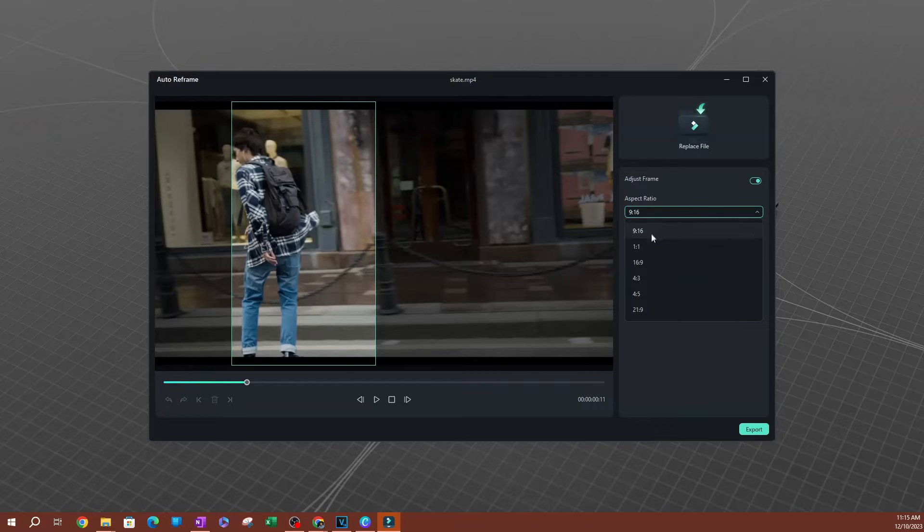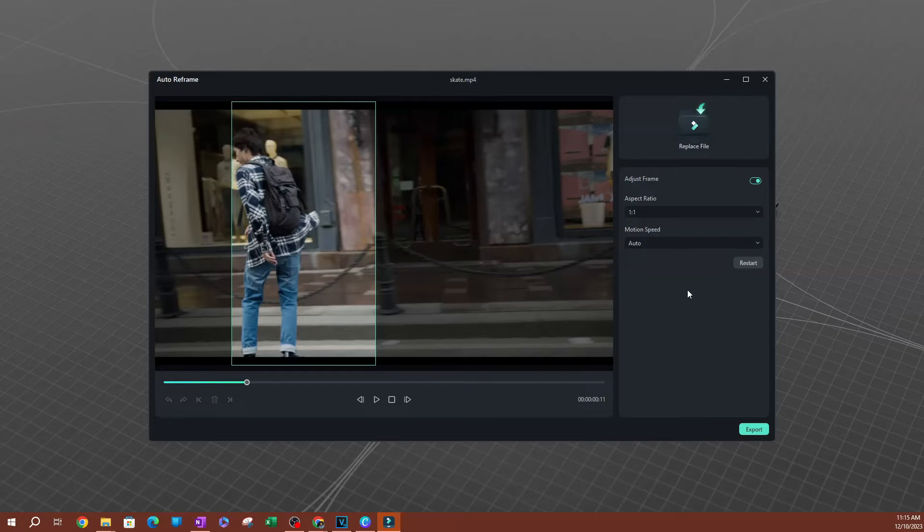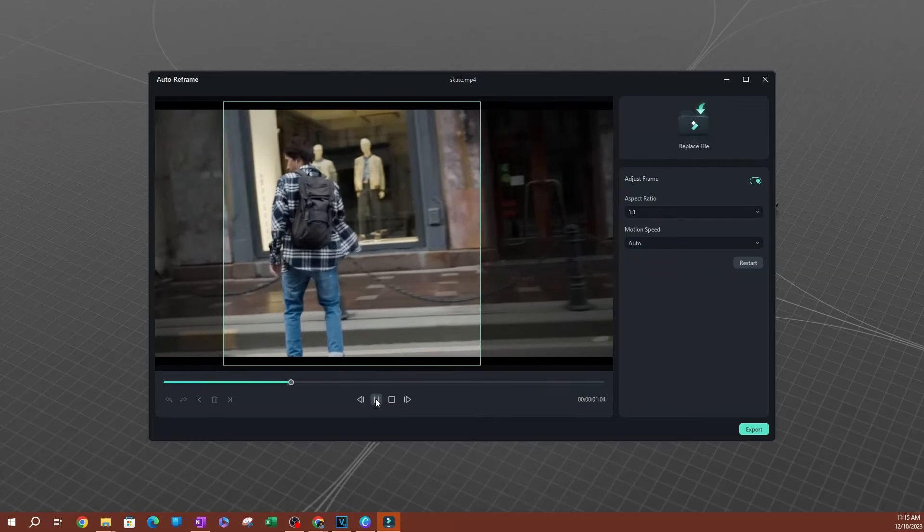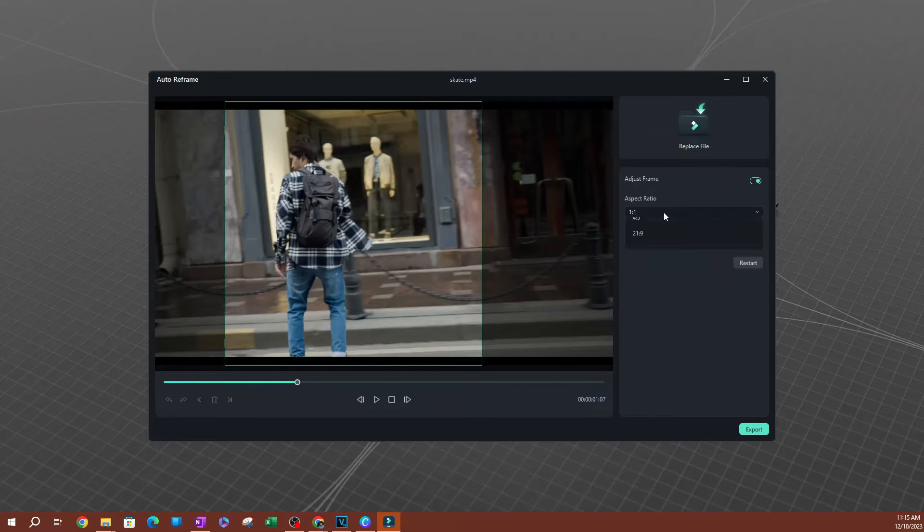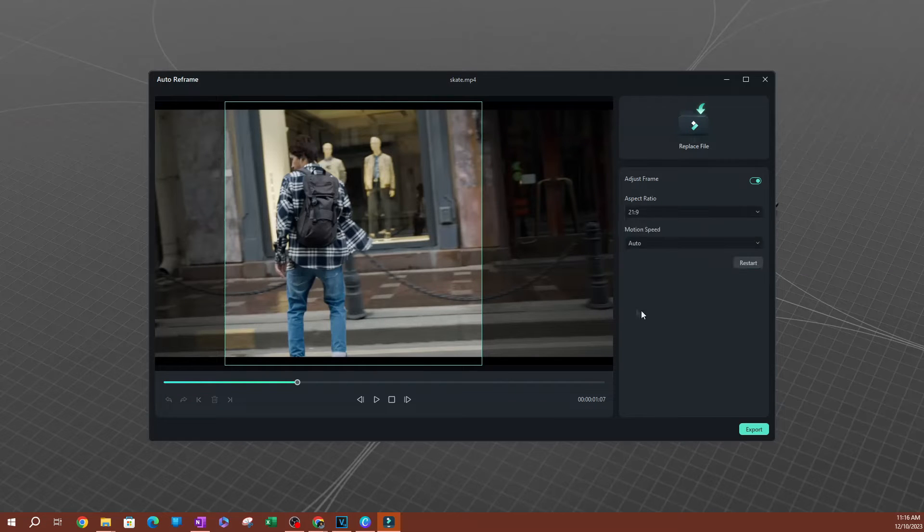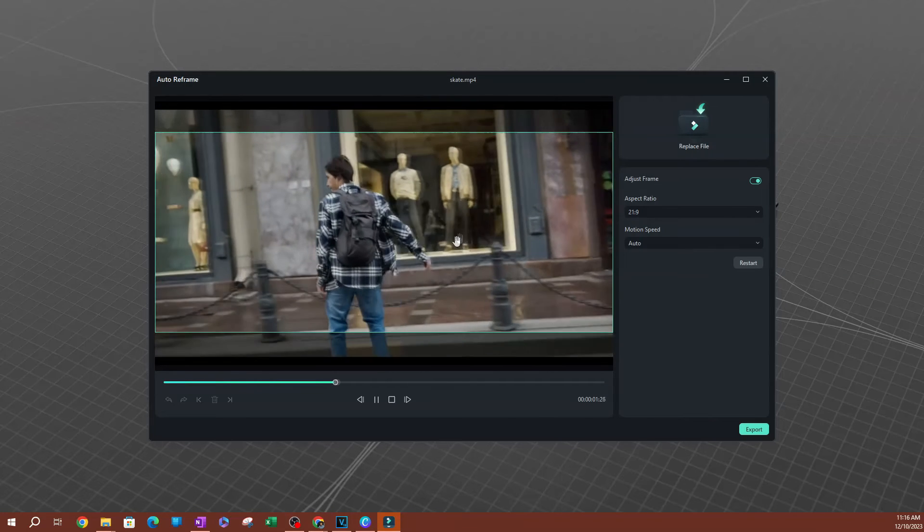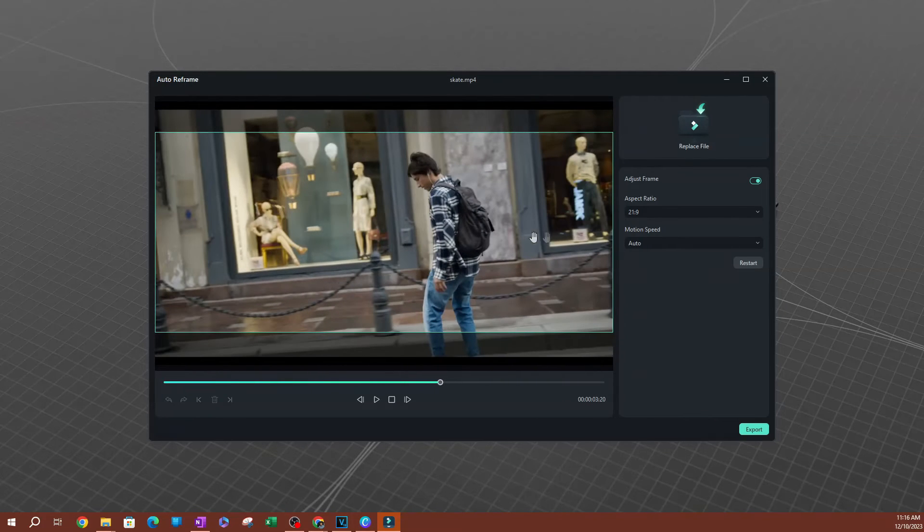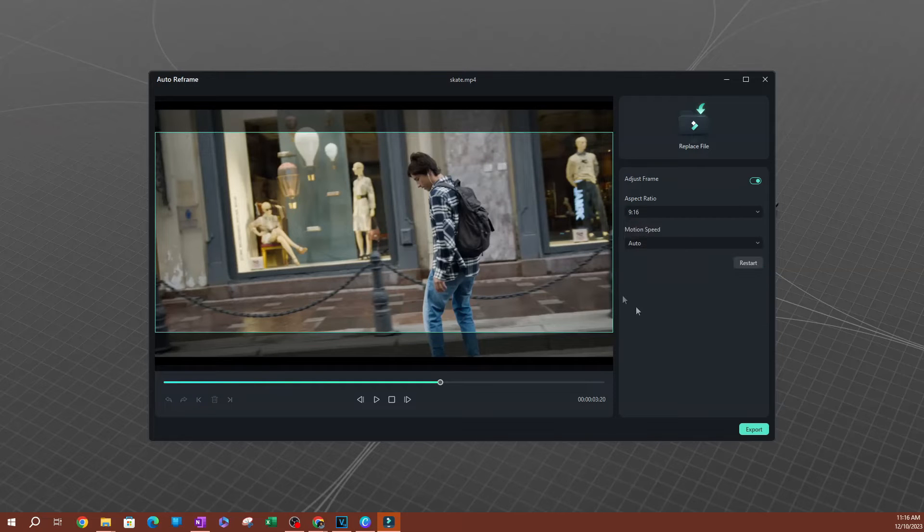Now there's a couple of other options here. If you want to do the 1 by 1, which is going to be a square video that people usually post on Instagram. Now this is what this looks like after you auto reframe it. Now there's other options here. If you want to do 4 by 3, if you do Ultra HD, which is 21 by 9, you can see that this is something that's totally different. So this is how you're going to be able to do this. So let's go ahead and do the 9 by 16.